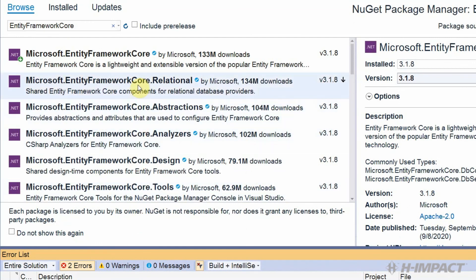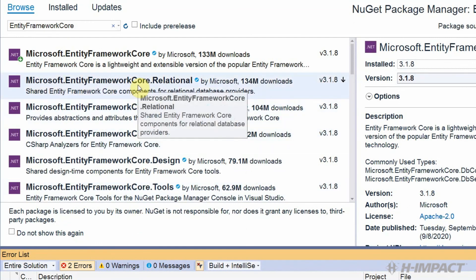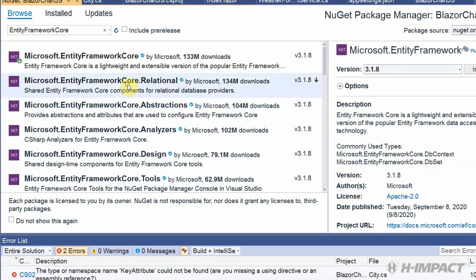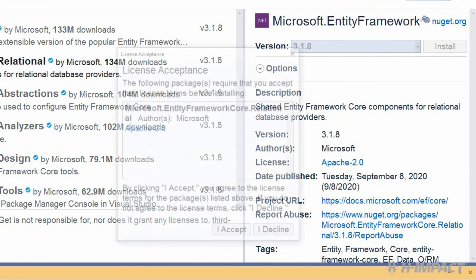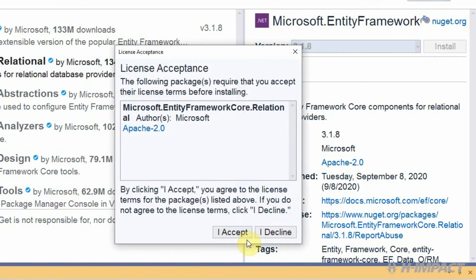I happen to know that we need to add the Entity Framework Core.Relational as well. So, let's add that and click Install. Click I Accept.